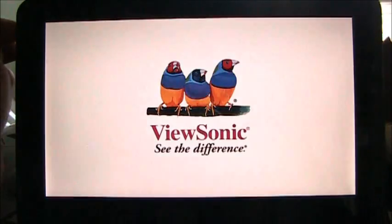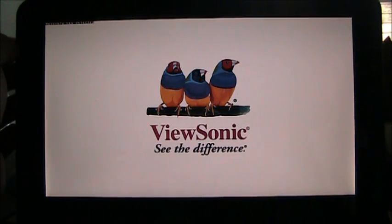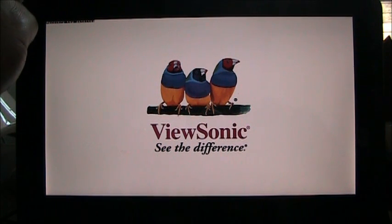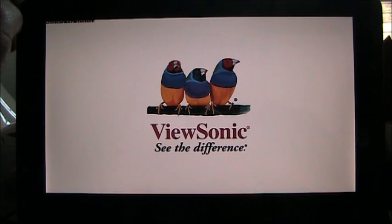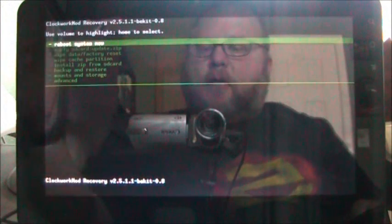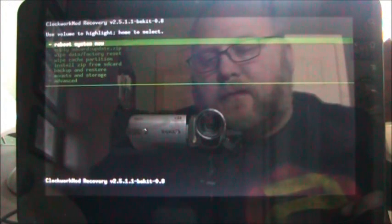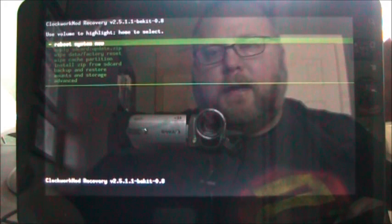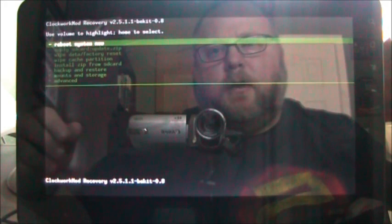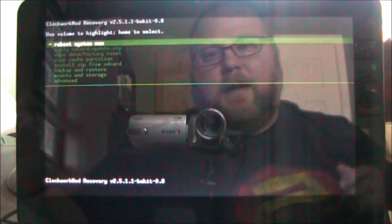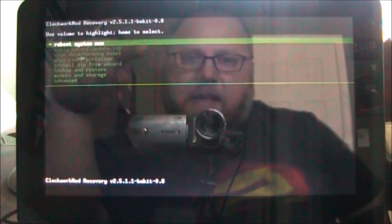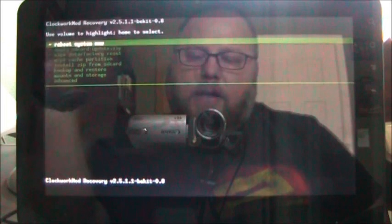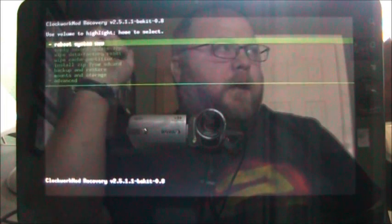So pressing volume up, turning on power. It says recovery key detected. There we go. Clockwork Mod. That's how easy it is to install Clockwork Mod on the G-Tablet. You saw how I did it. It was super simple. If you've seen my videos before, you've seen this screen a billion times. So as you can see, very easy to do.